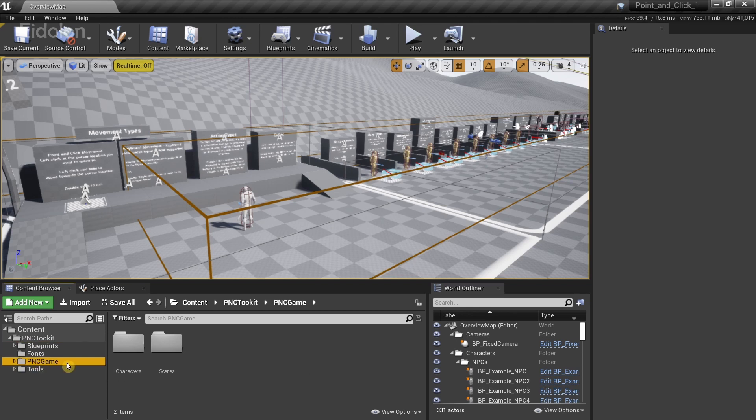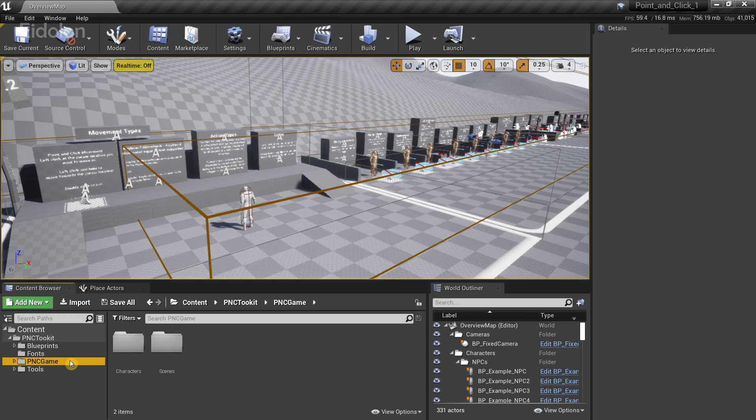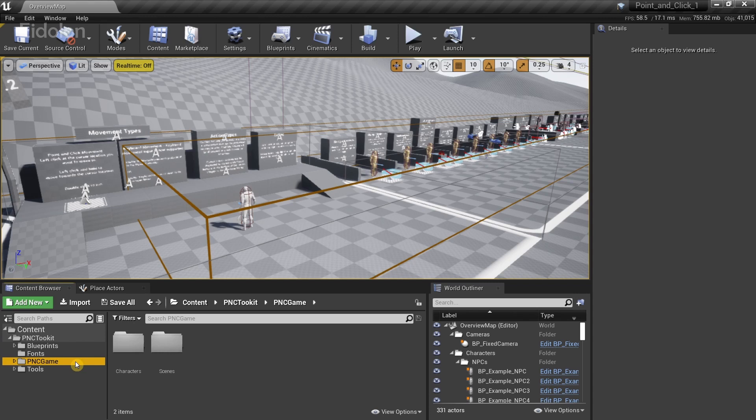So the PNC game contains both of the levels that I talked about before that is the overview map and the forest demo map and all their related assets as well. So this folder is not necessary for the functioning of this game framework. But it's there for the purpose of learning this toolkit properly. I believe you can just delete this out to reduce the storage taken up by the project. But I wouldn't advise you to delete this if you're just starting out.